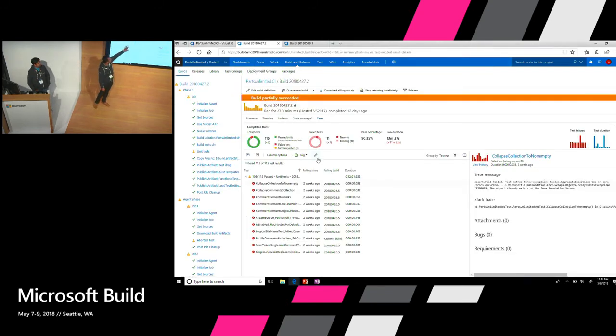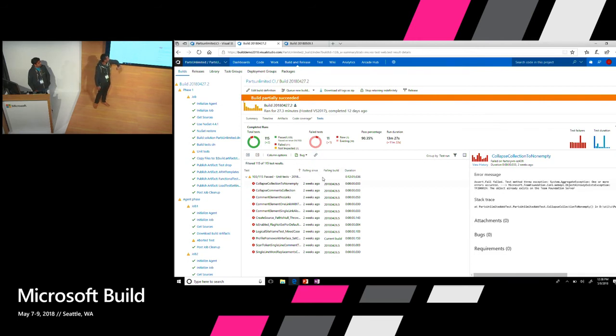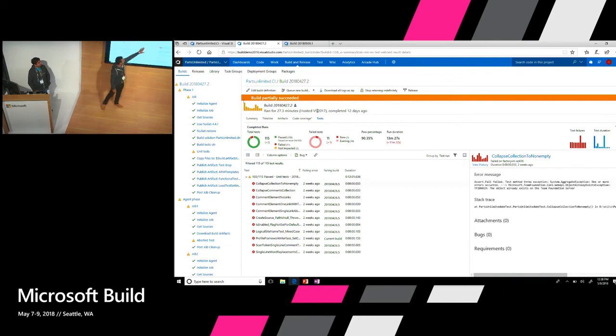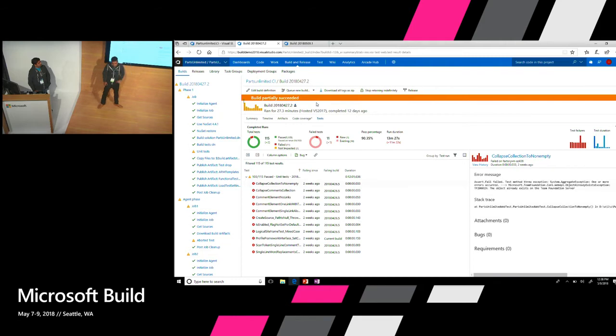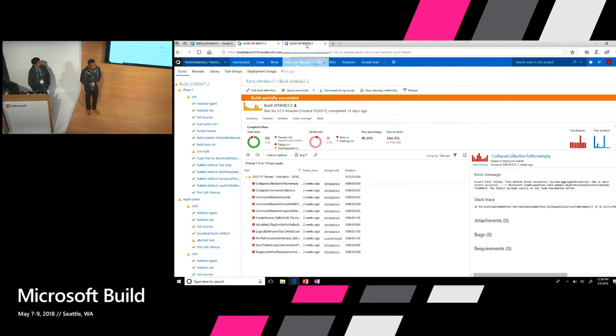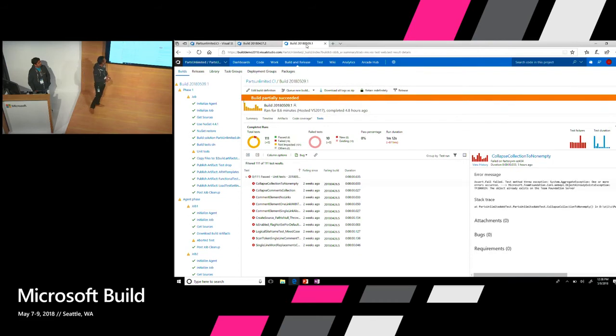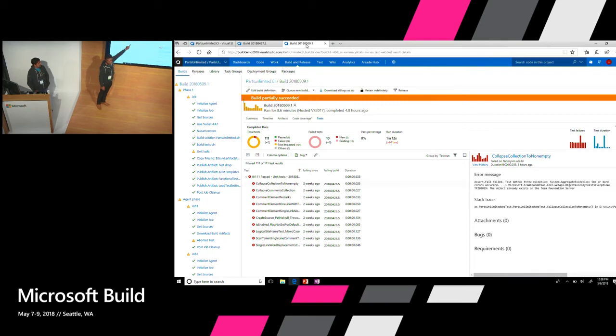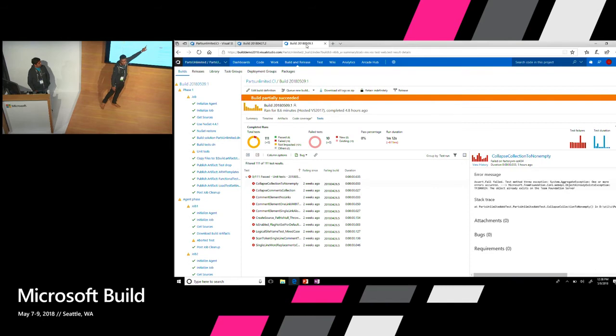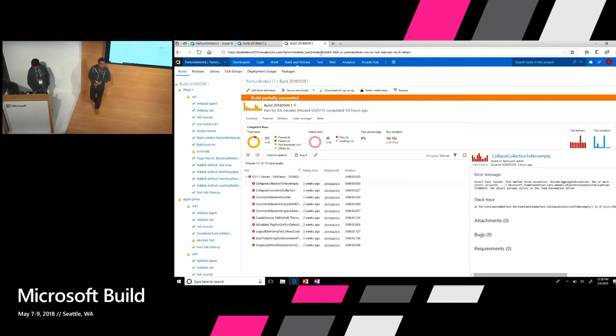So in here you see a build definition where you had 115 tests and they all executed in that particular run. So you had a run duration of about 13 minutes. But the next time when we ran it with only running the impacted tests, you see a large chunk of it which wasn't impacted and so didn't run, and it only ran the tests which were impacted, which impacted your total run duration. So this is another way you can run tests efficiently, which is using that flag basically.